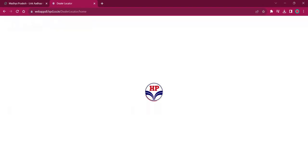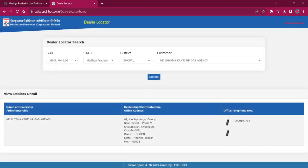You will be getting the address and contact details of the dealership here. You can see the name of the dealership, the address, and the telephone number. You can use this address for visiting the office and use this telephone number for getting information about the procedure.